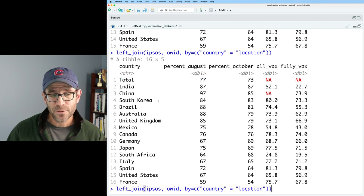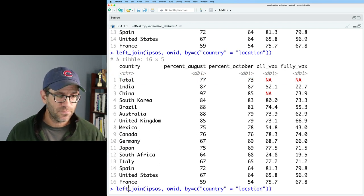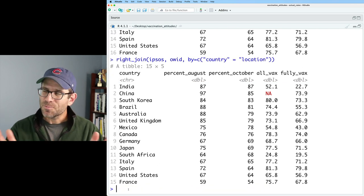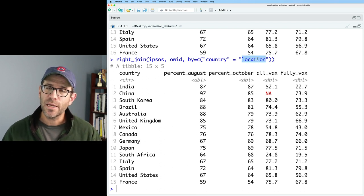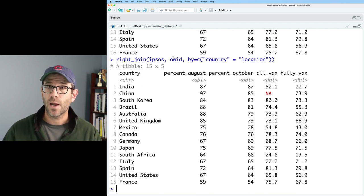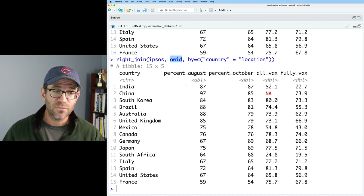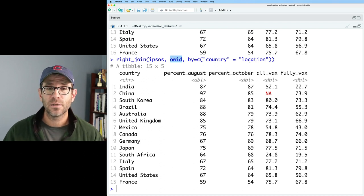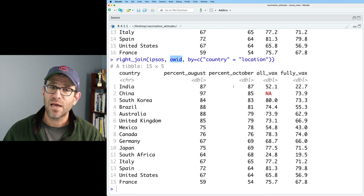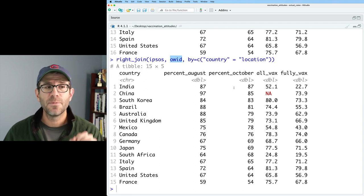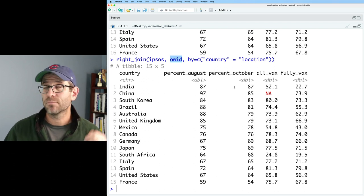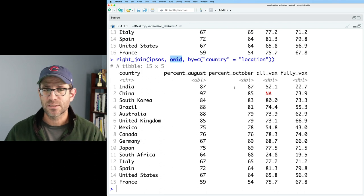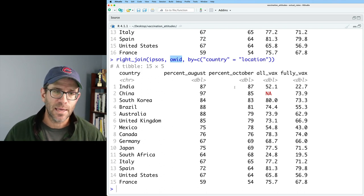If we were to do right join instead of left join, you can almost predict what happened, right? Well, now we use the data in the location column from the data frame on the right. So OWID. So OWID didn't have a total value in location, therefore it's left out. So for this data, right join and inner join look the same and left join and full join look the same as well, but that won't always be the case.